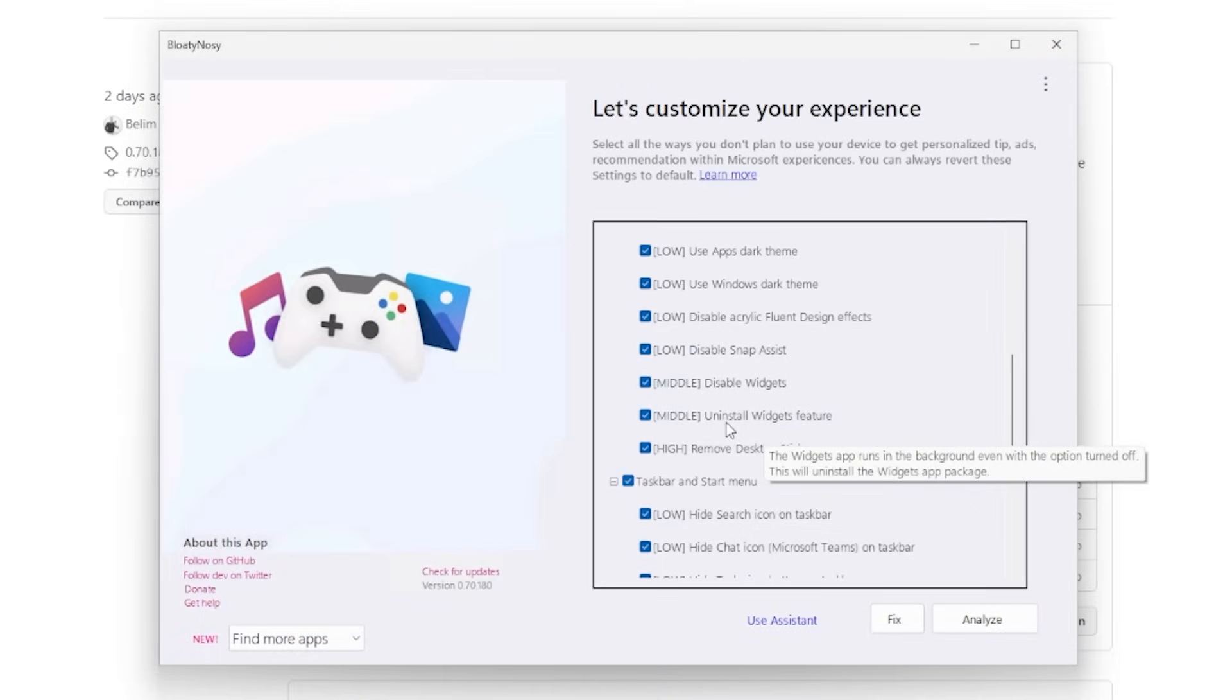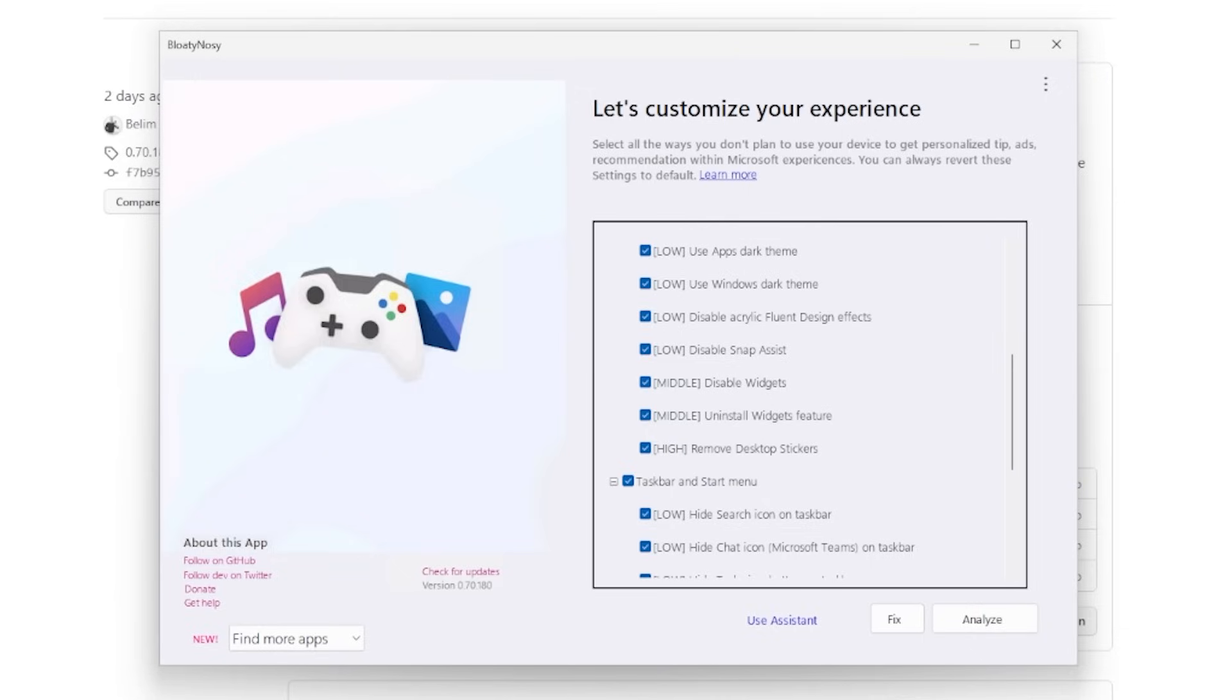I would recommend going through it all and just looking at what each option is talking about. Hover over and have a read at the description to decide for yourself.